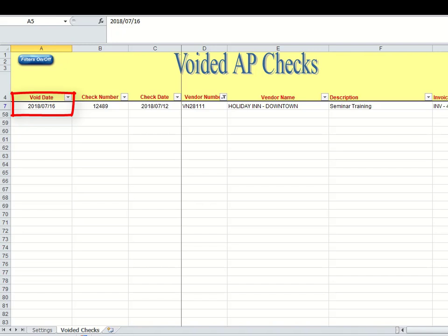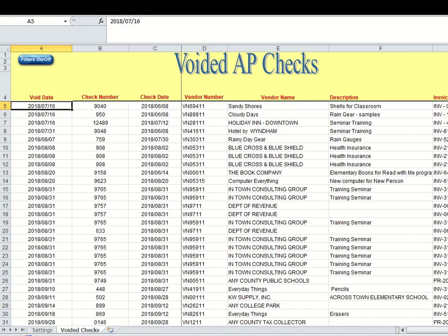So there are a lot of different ways you can use this voided AP check spreadsheet, and we just wanted to give you a few tips. I'm going to turn my filters on and off so that all the data is showing. Thank you for watching this video on our voided AP check spreadsheet.